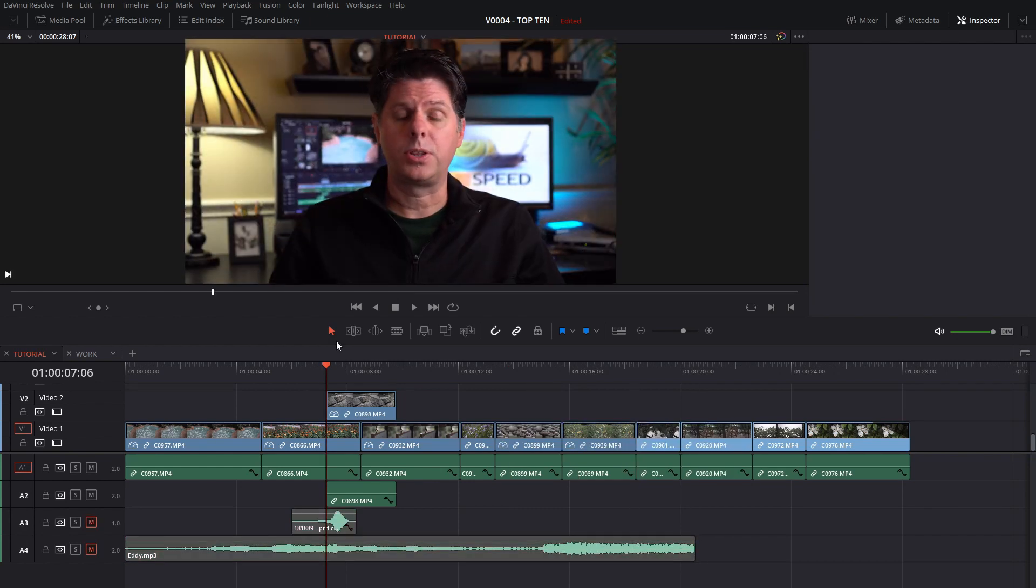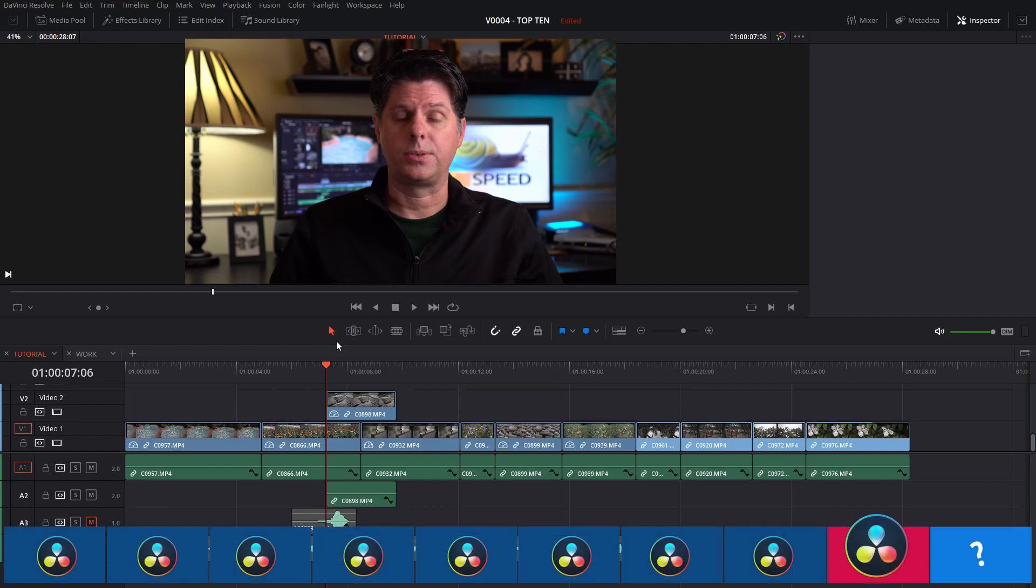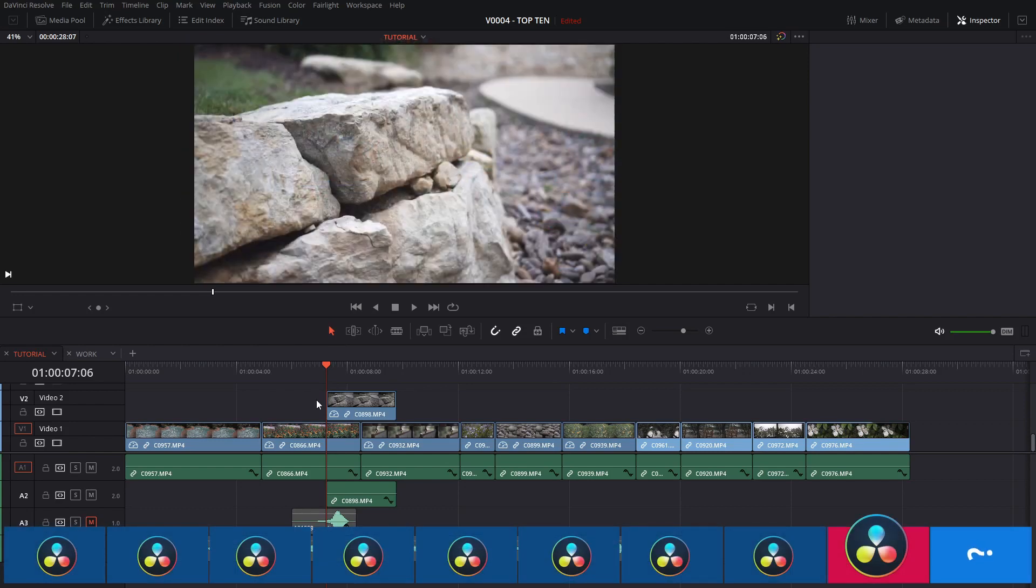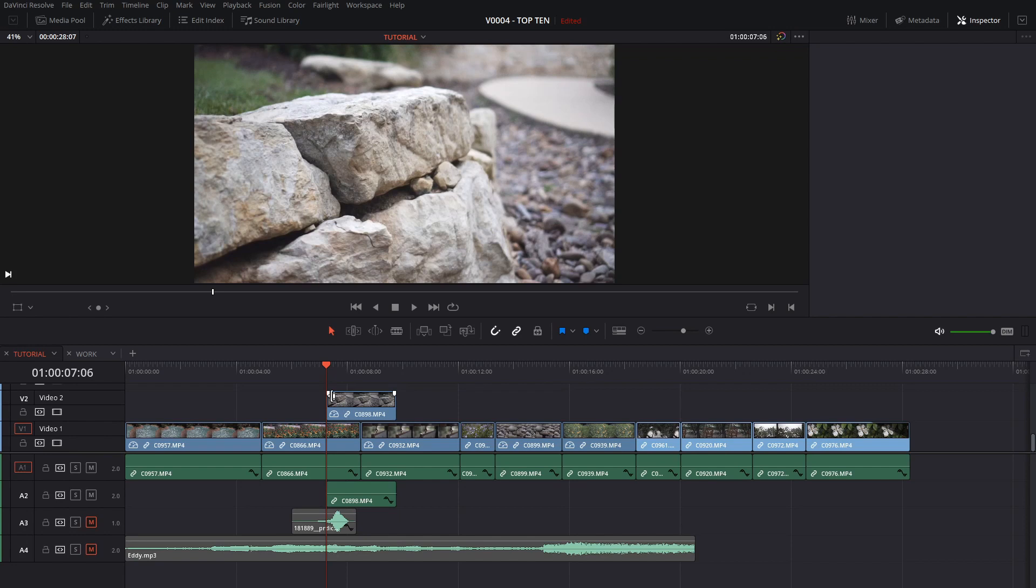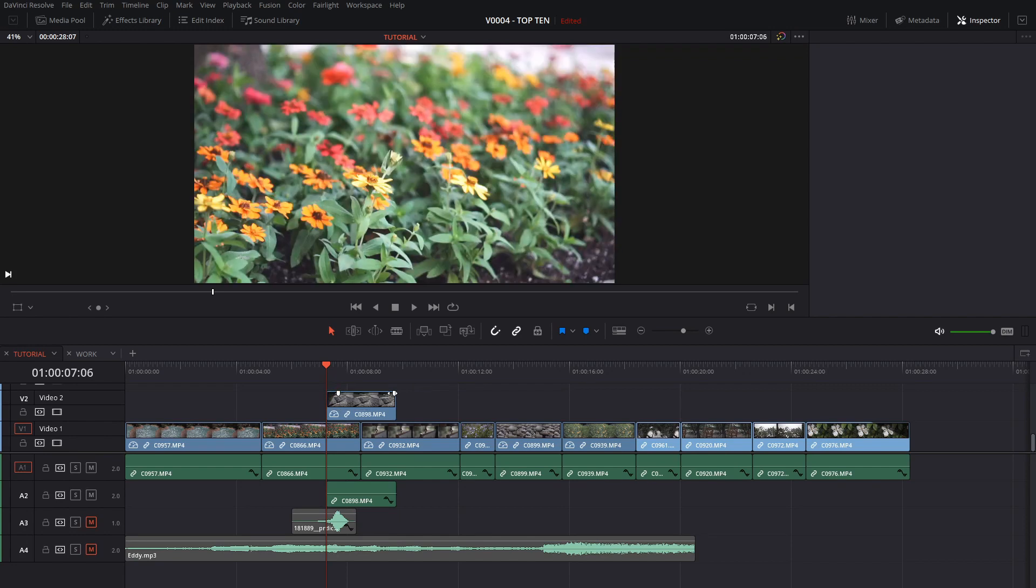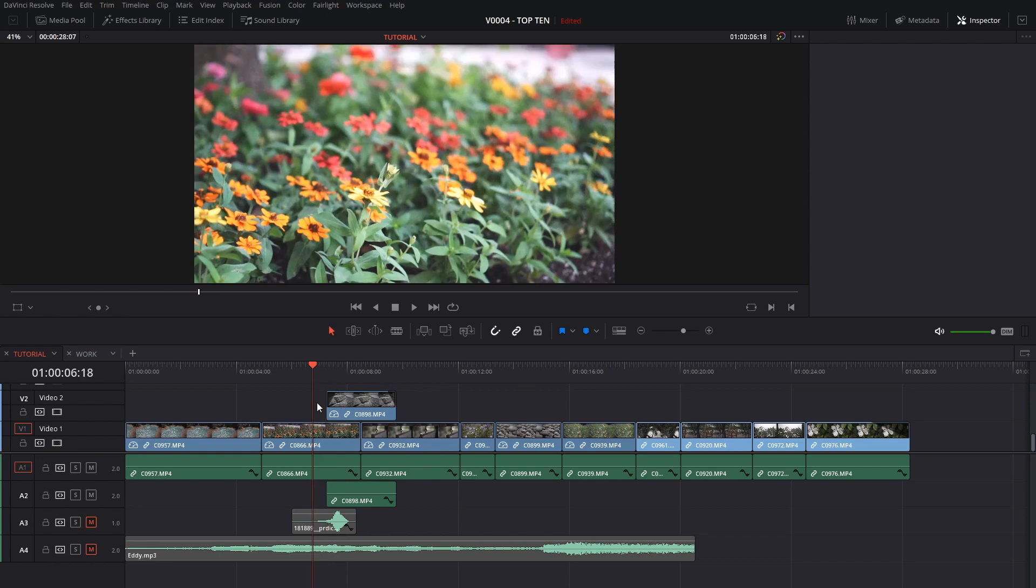Quickly fade a clip in or out using the cross dissolve handles. It'll save a lot of time. The cross dissolve handles are what show up when you hover your mouse over a clip. It's these little things in the top left and right. You can take those and drag them in and that actually will do a fade in and a fade out. It's really convenient and quick.